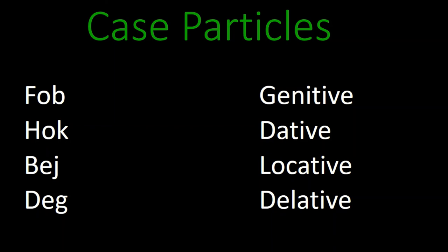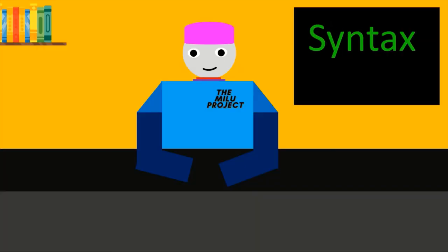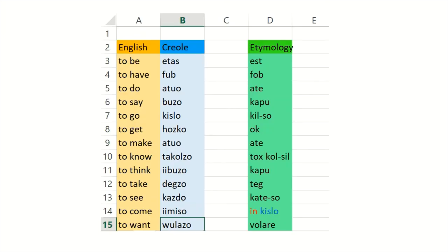For the syntax, I think I'll keep the Latin structure. Because it would be quite bizarre for the Latin speakers to actually learn Colsil's very complex word order. So now, I think I just need to draw the first 100 or so most common words. Then, I'll be done.